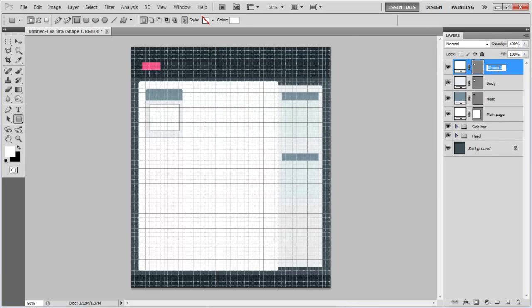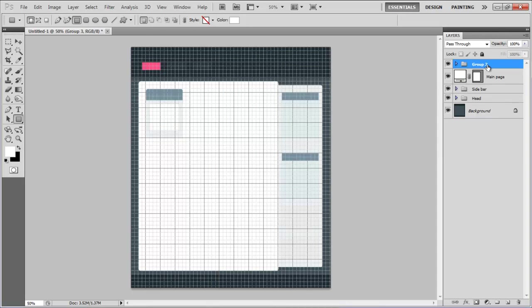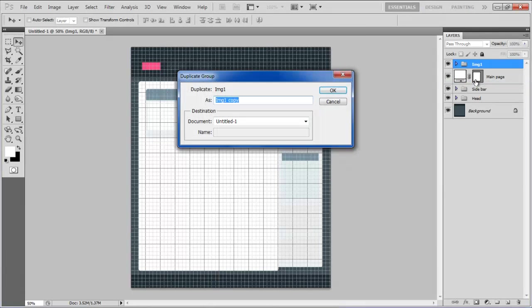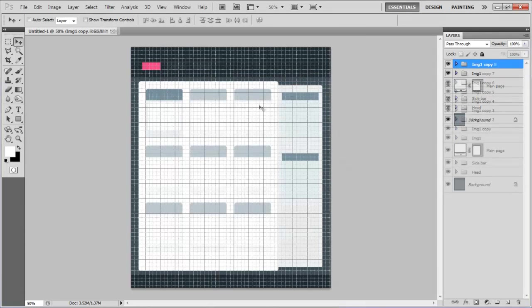Combine these layers into a group, rename it to IMG1, create duplicates and place them on the page accordingly. And there you have it, a basic structure for your gallery layout.